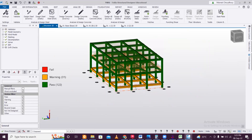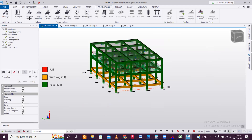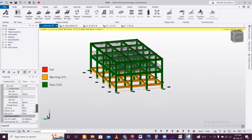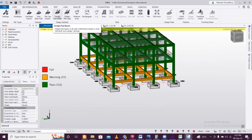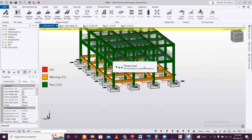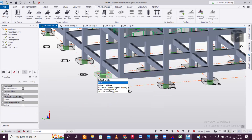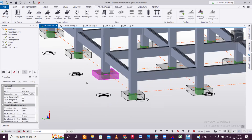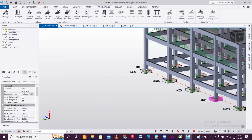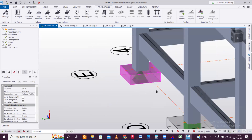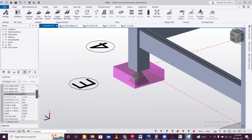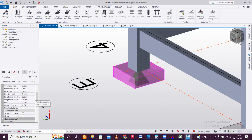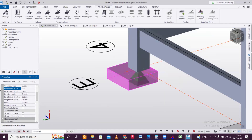Now let's design the foundation. Go to Regular Pad Base, select FD500, select all foundations, and run Design Pad Bases. Development length warnings will appear but the foundation itself is designed correctly. Observe that this particular footing is at the center. Now I want to make it eccentric — there is an eccentricity option in X and Y direction.